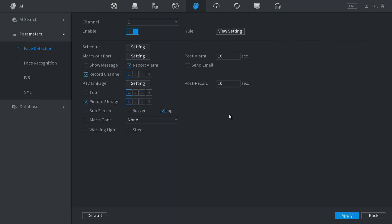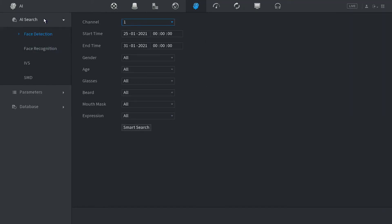Okay, now on this channel all faces that the camera will see will record a snapshot onto your database. Now if you want to find those faces we go to the AI search.